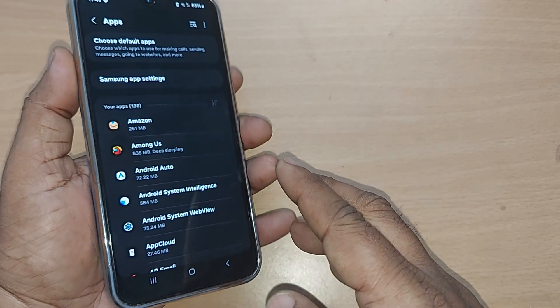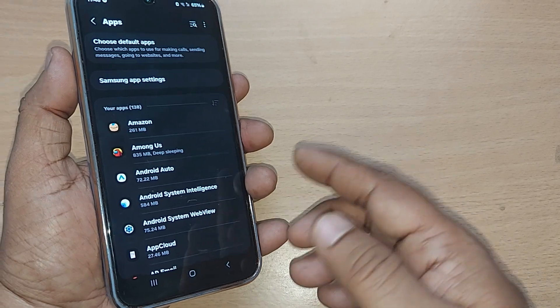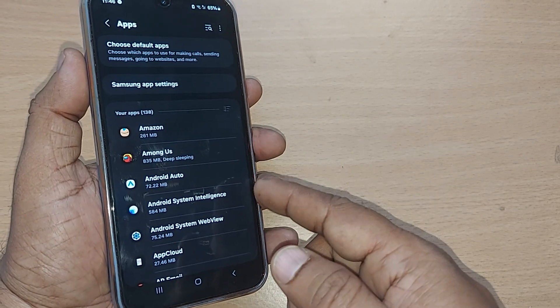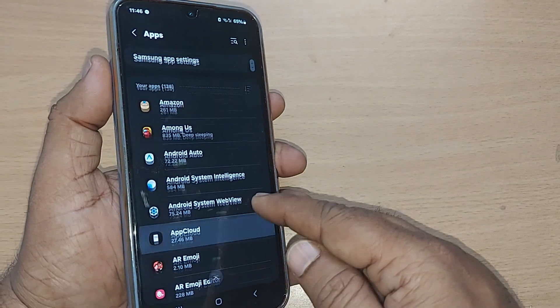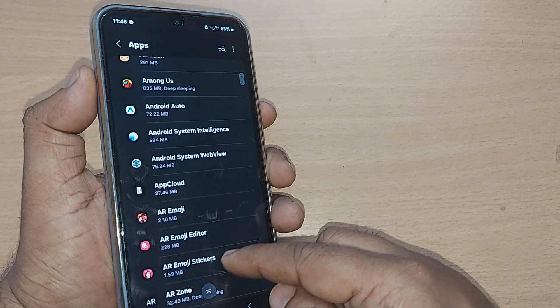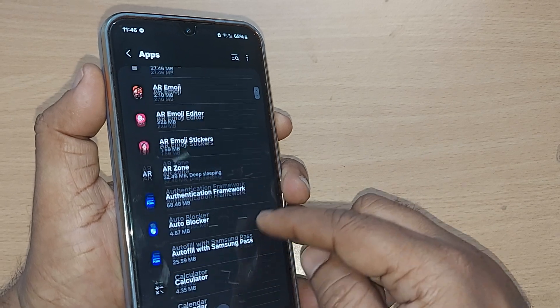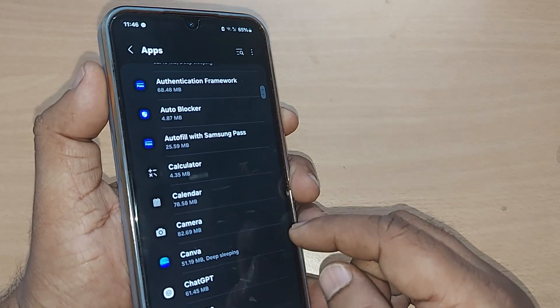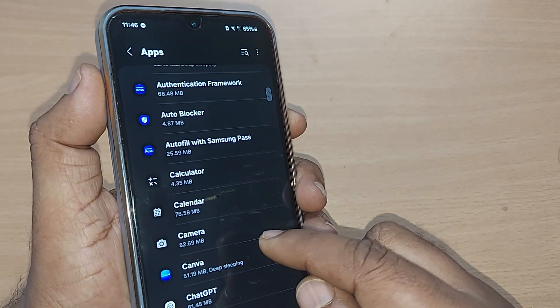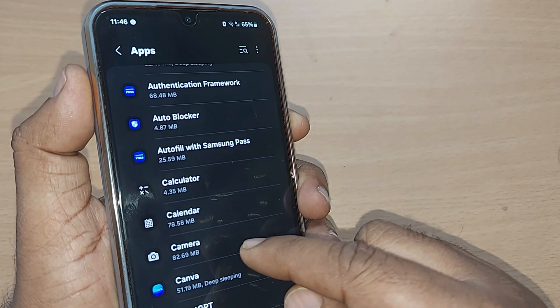Out of which you will be getting into the camera app on your Samsung Galaxy mobile. Under the app section of settings, you will be finding this camera.